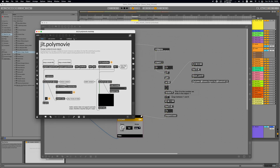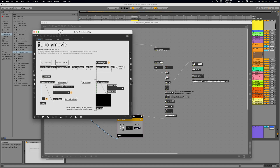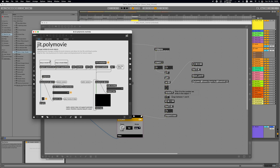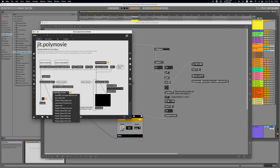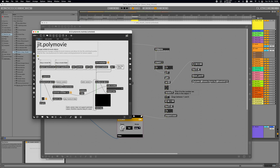Let's check its help file to see how this works. We can use the message 'append folder' followed by the path to a folder, or 'append movie' followed by the path to a movie. Every time we load something, it shows a list of everything inside in a umenu object. For example, dropping a folder shows the videos that have been loaded inside the object.